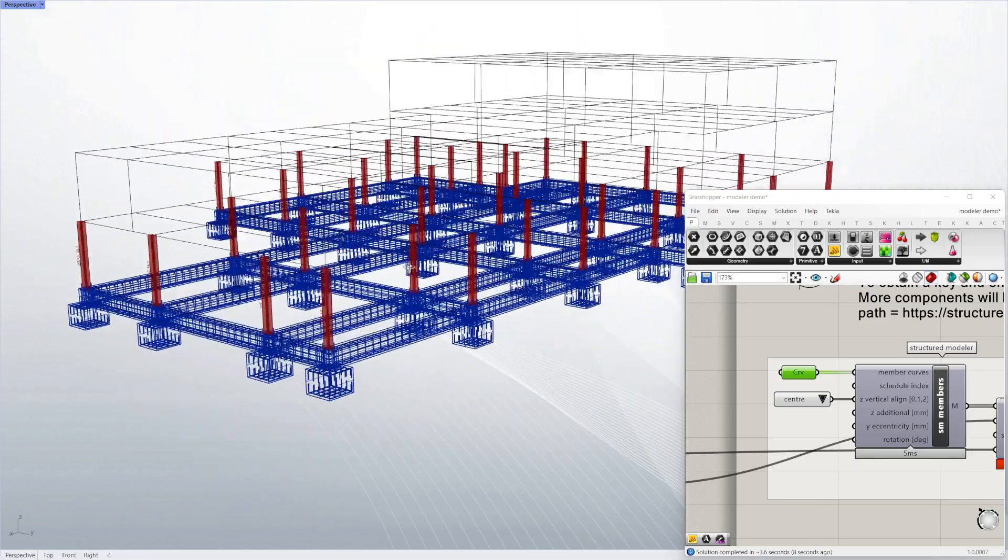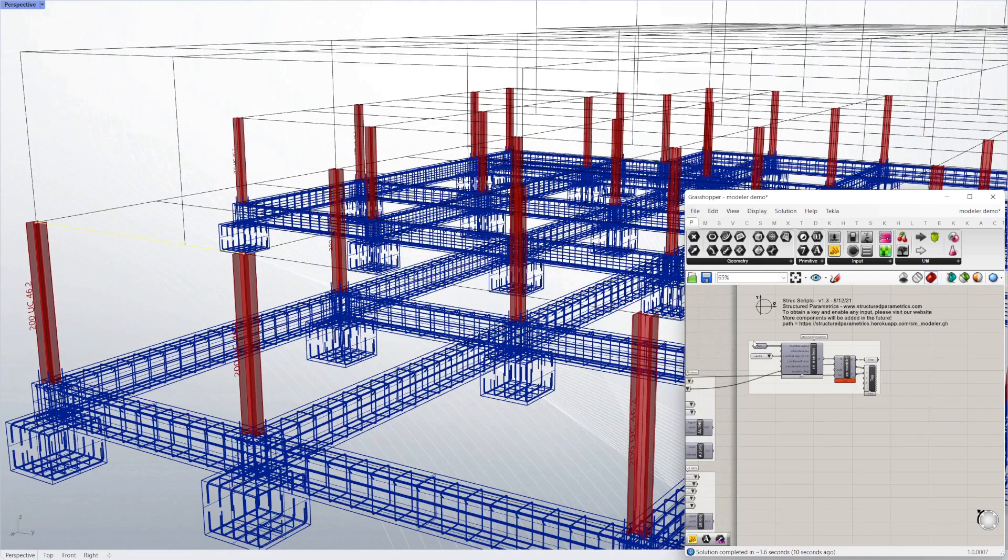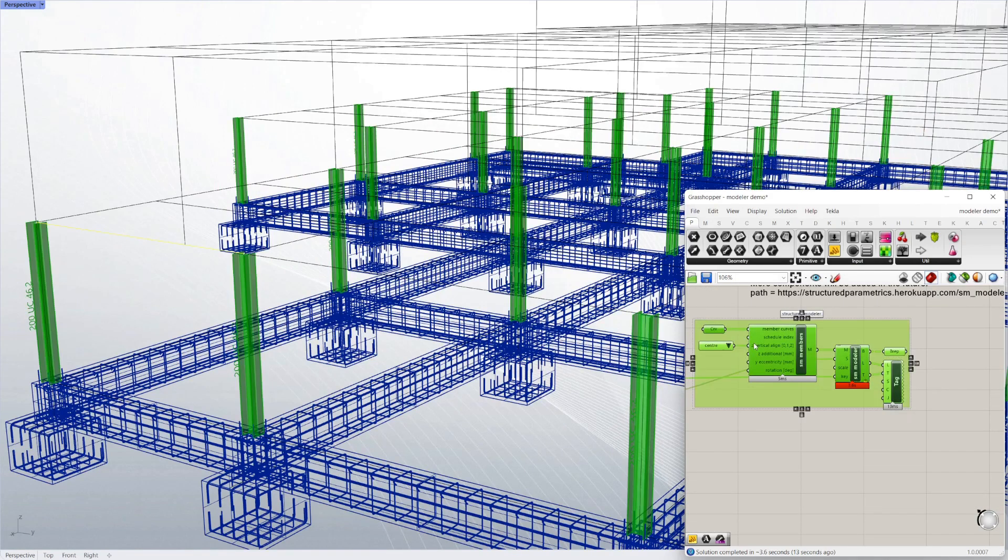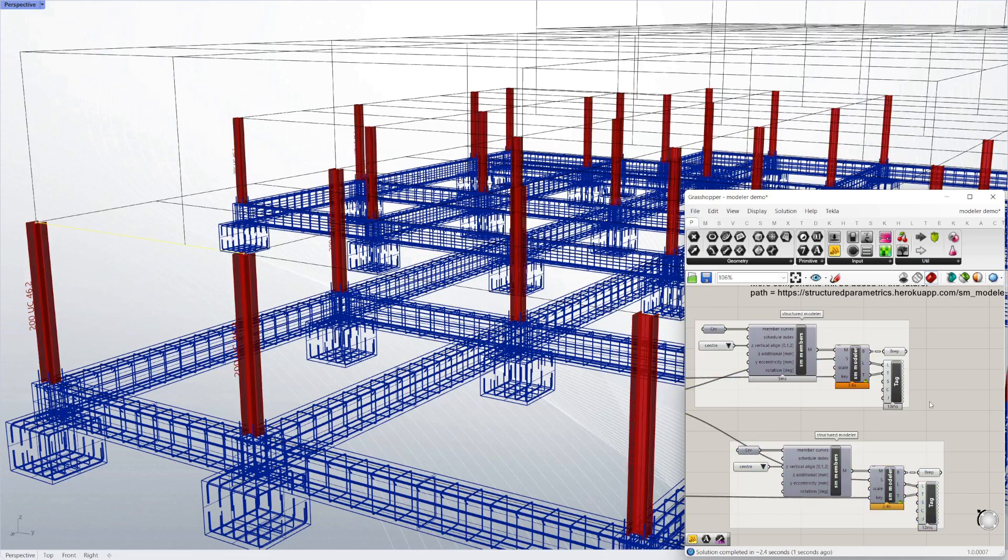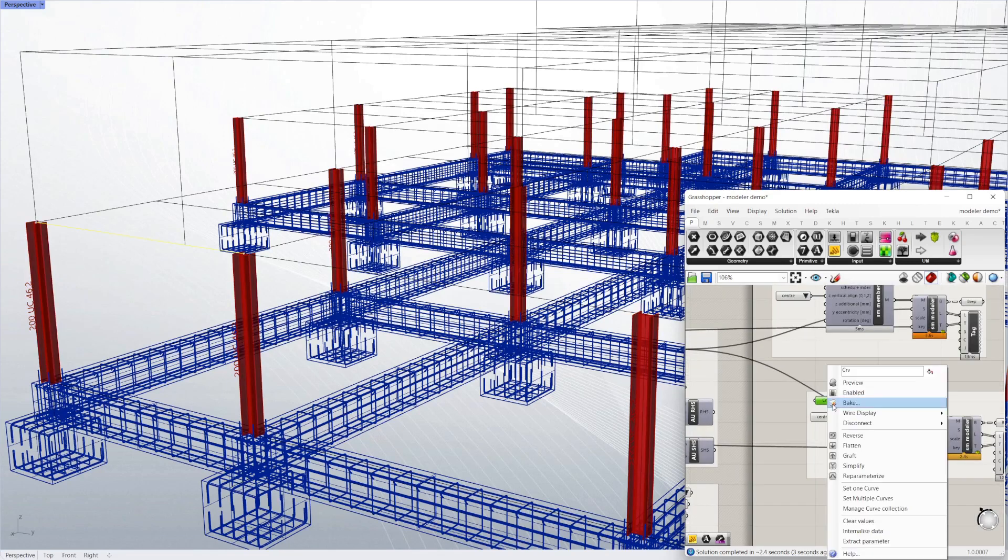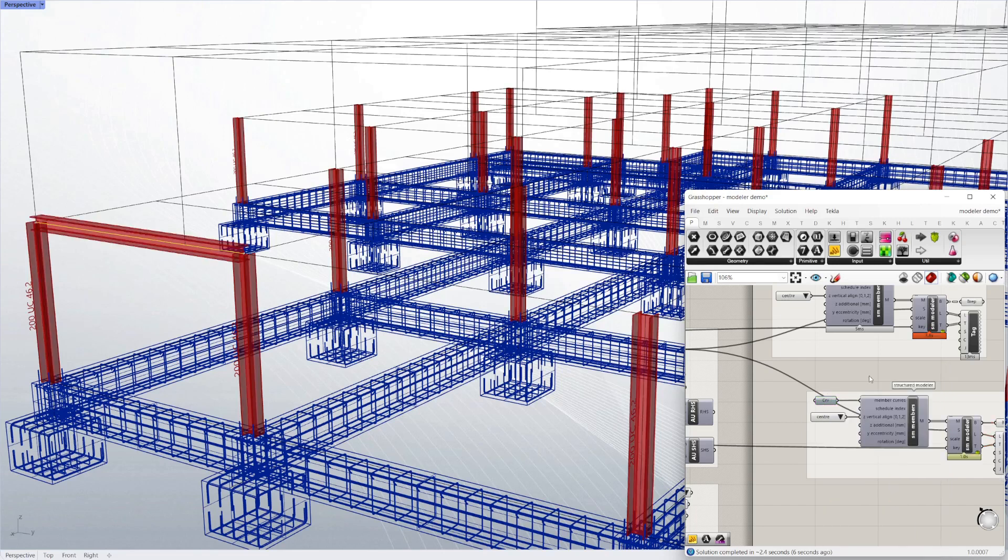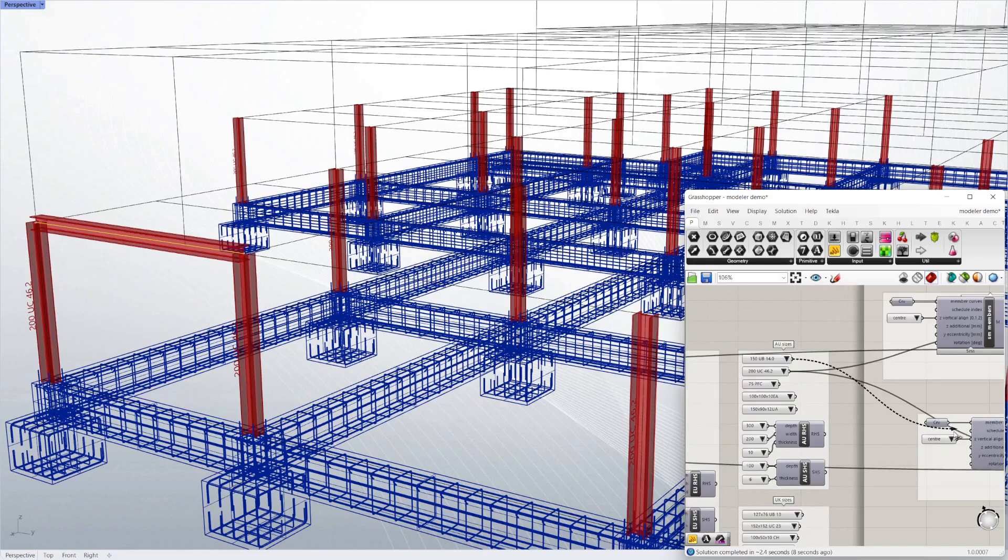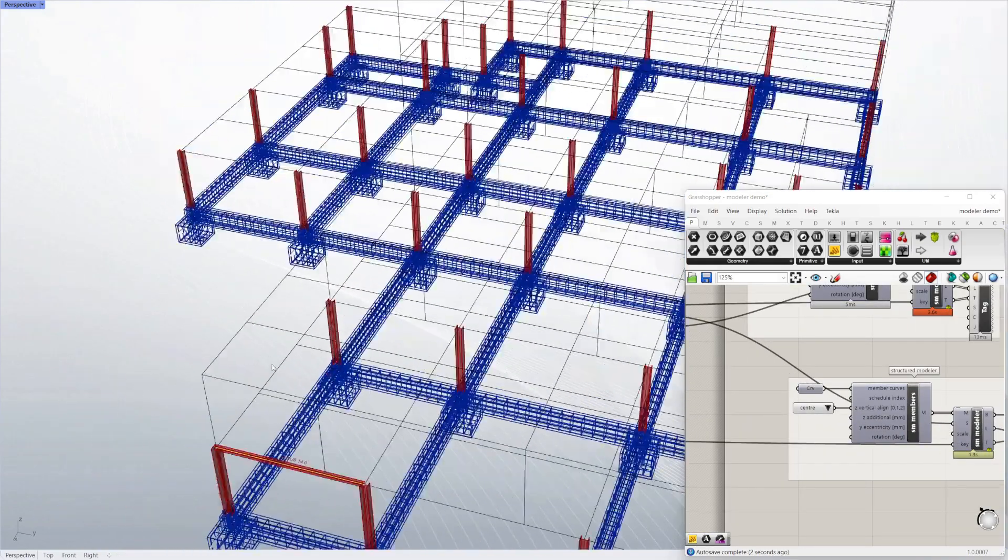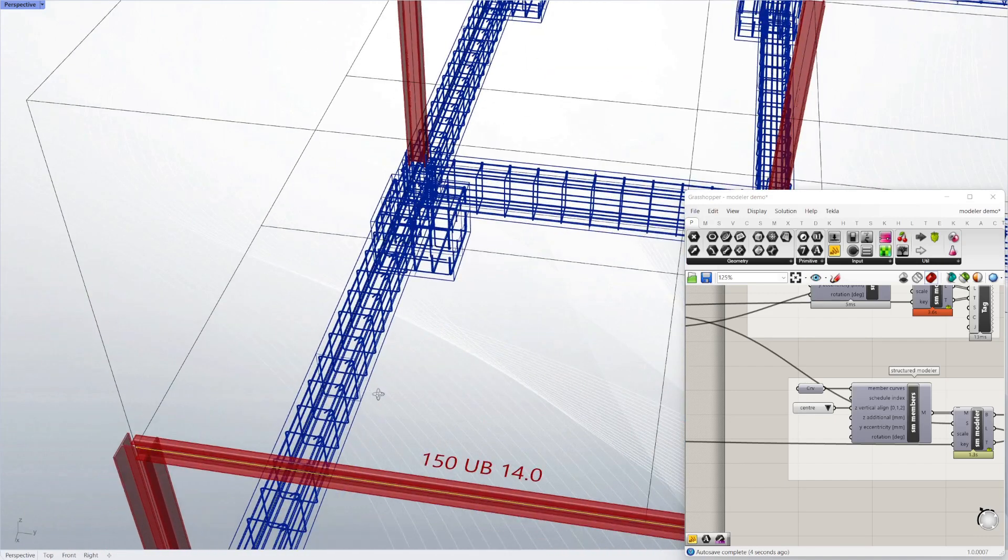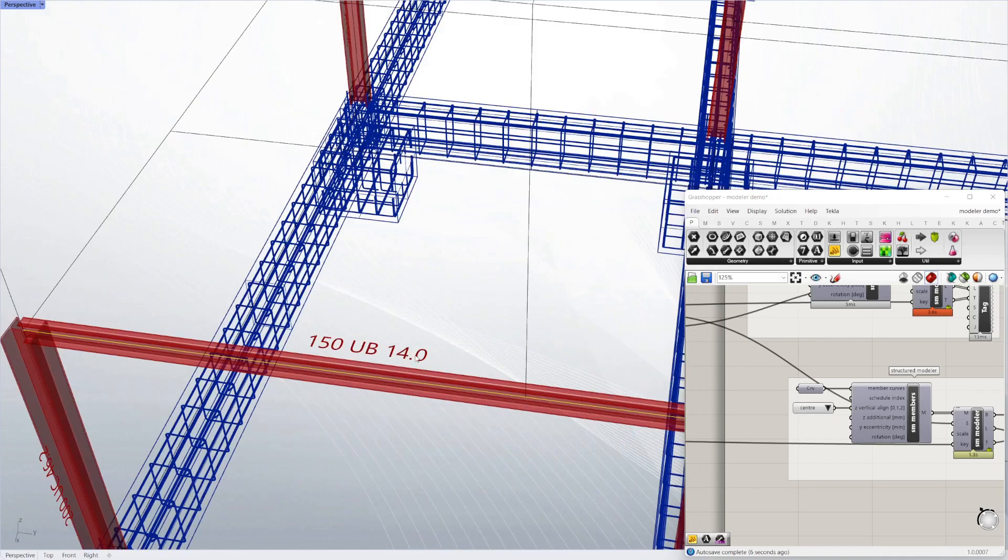And then likewise we can do the same for the beams. All we're doing here is just Ctrl-Copy-Ctrl-Paste and using the scripts in parallel. Selecting a different size for the floor framing—a universal beam rather than a column size. You can see we're applying it just to that one member to start off with.